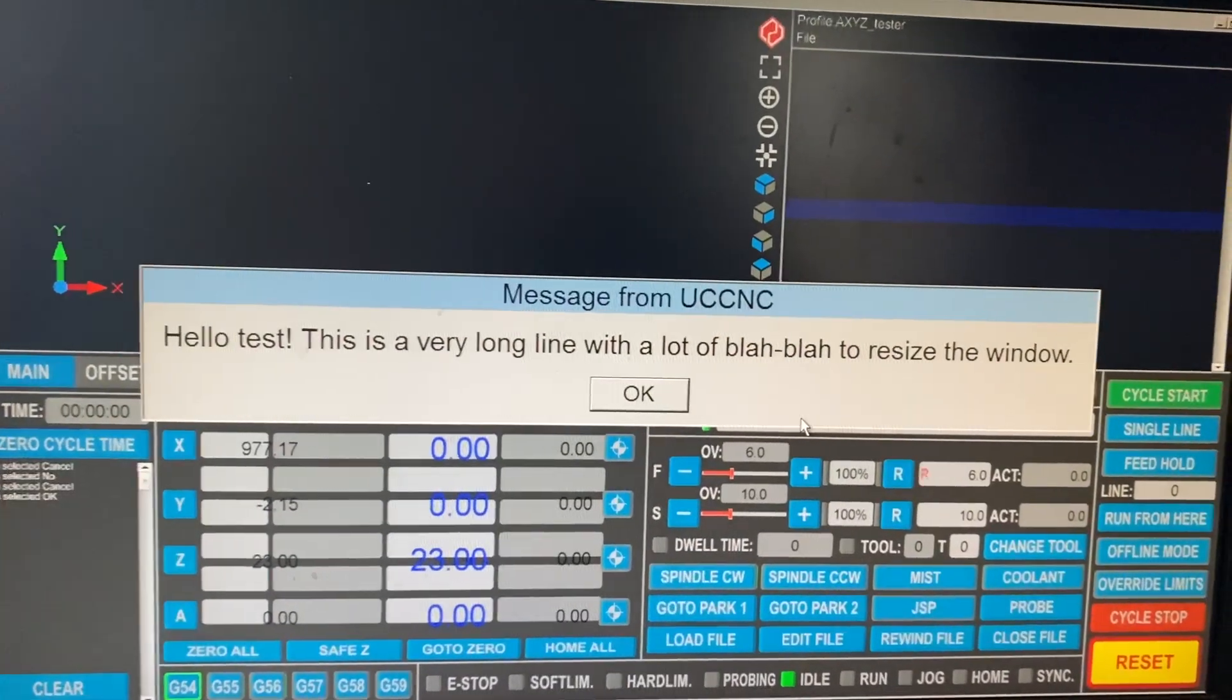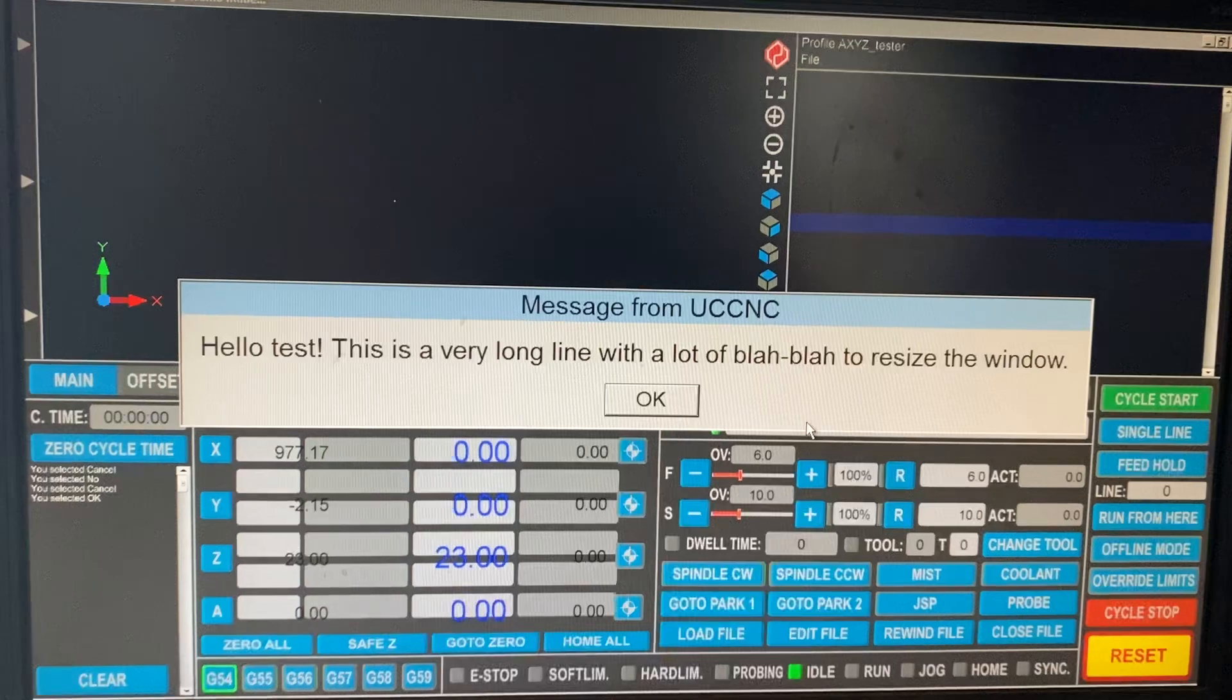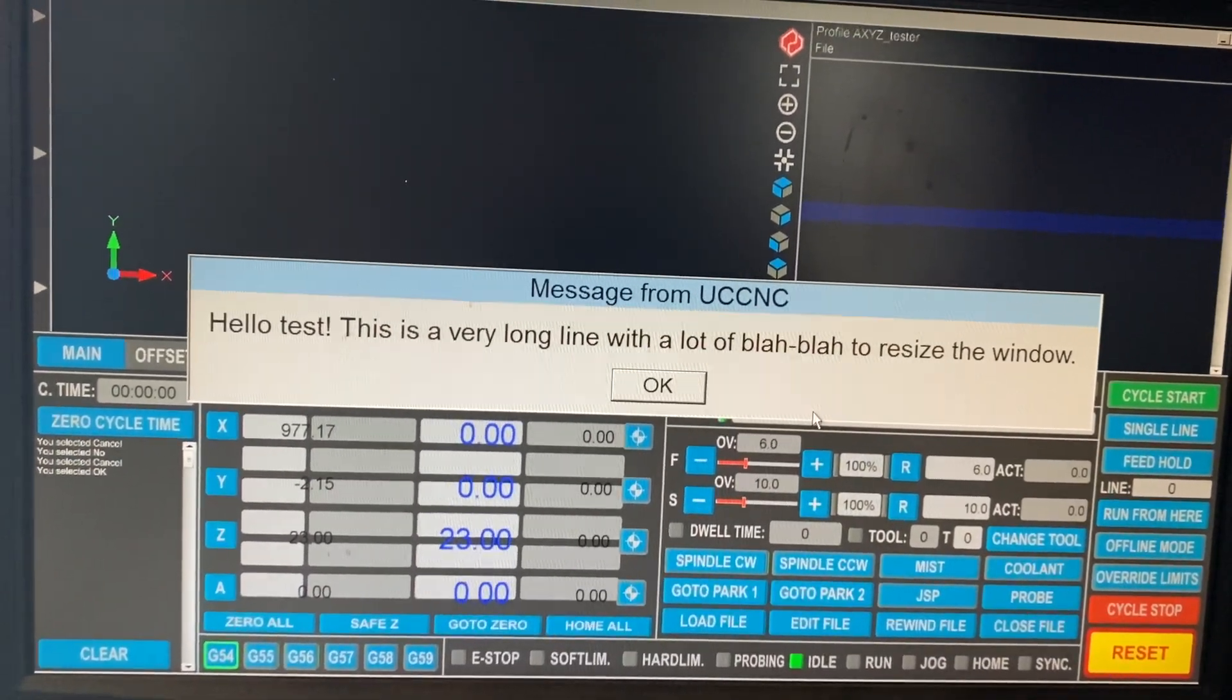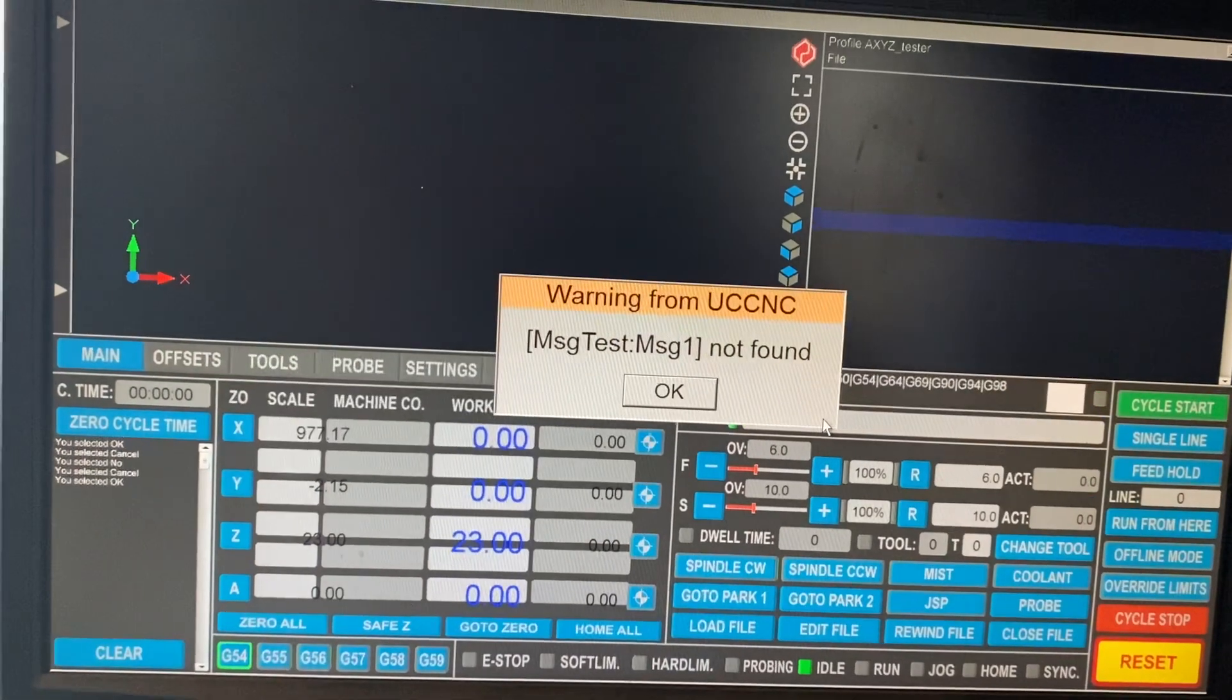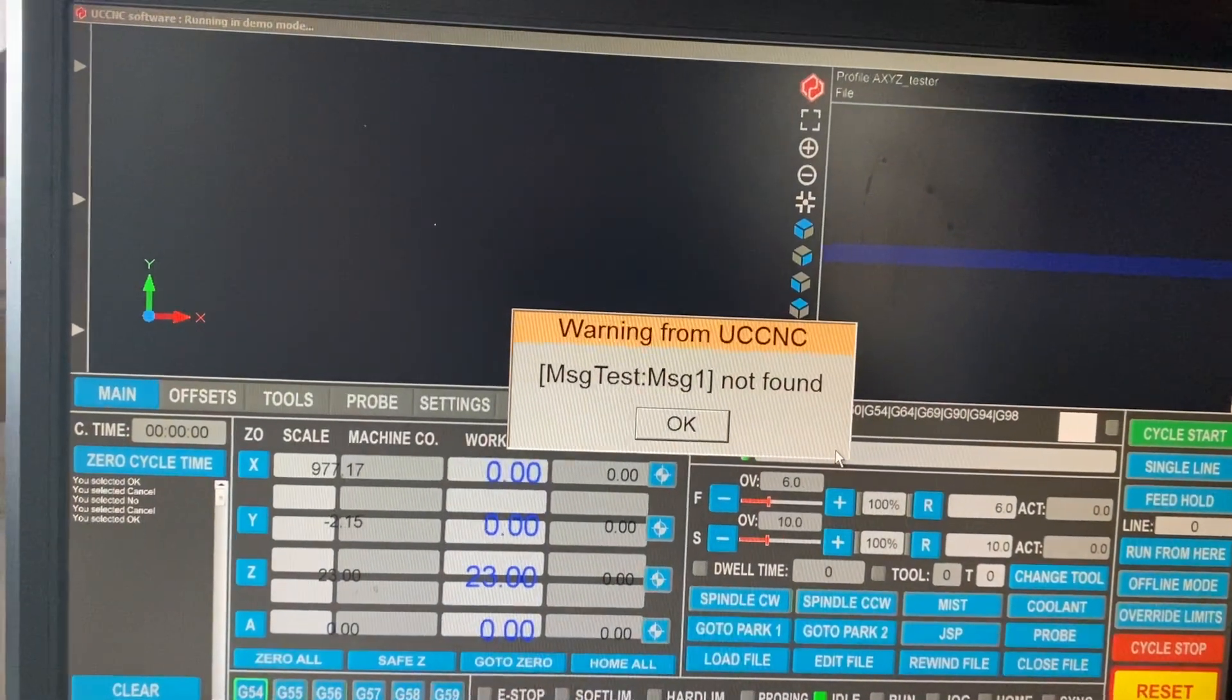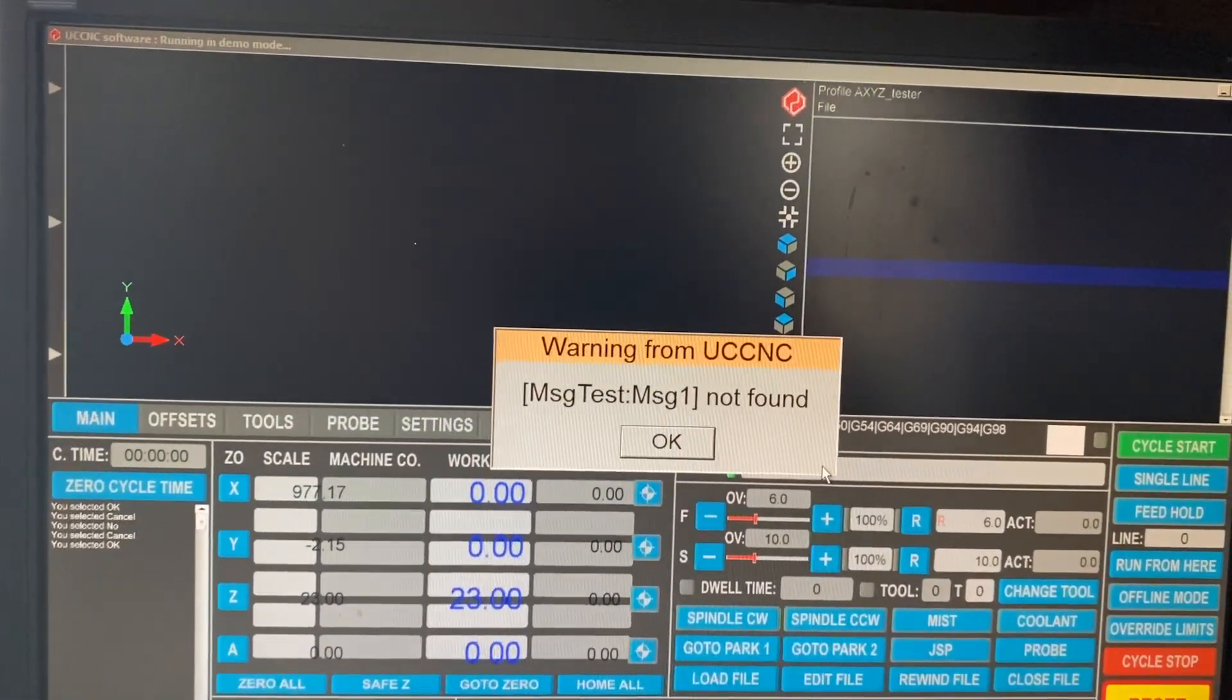That's a very long line, so it resizes right the way across the window. So if you've got loads of text to put in as a message and ask for a question, that's from reading from a profile.